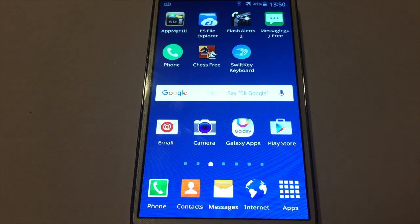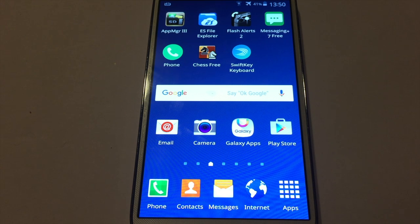Hey guys, Hachiko and this is the pocket. In this video I'm gonna do an updated version on how to get emoji keyboard on your Android device. So let's get started.